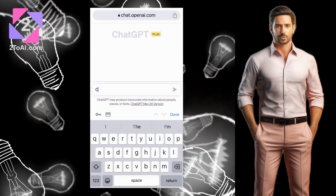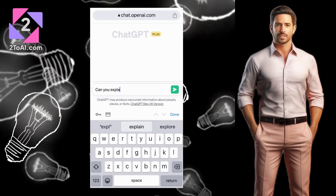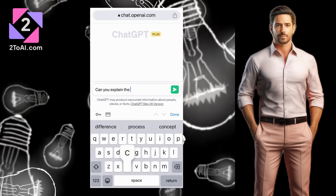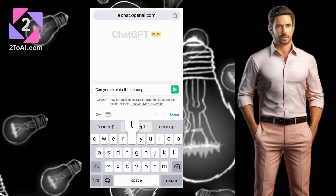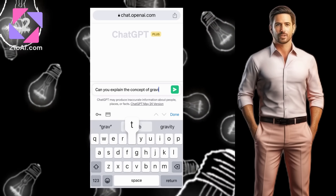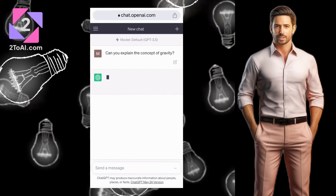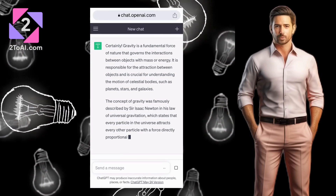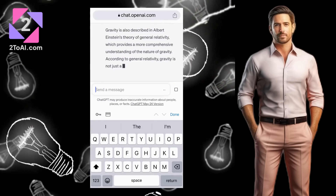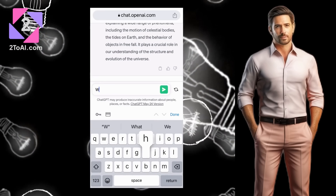Once you've opened ChatGPT, it's a simple chat interface. Just type your message into the chat box and hit enter. ChatGPT will respond right away. Let me show you.